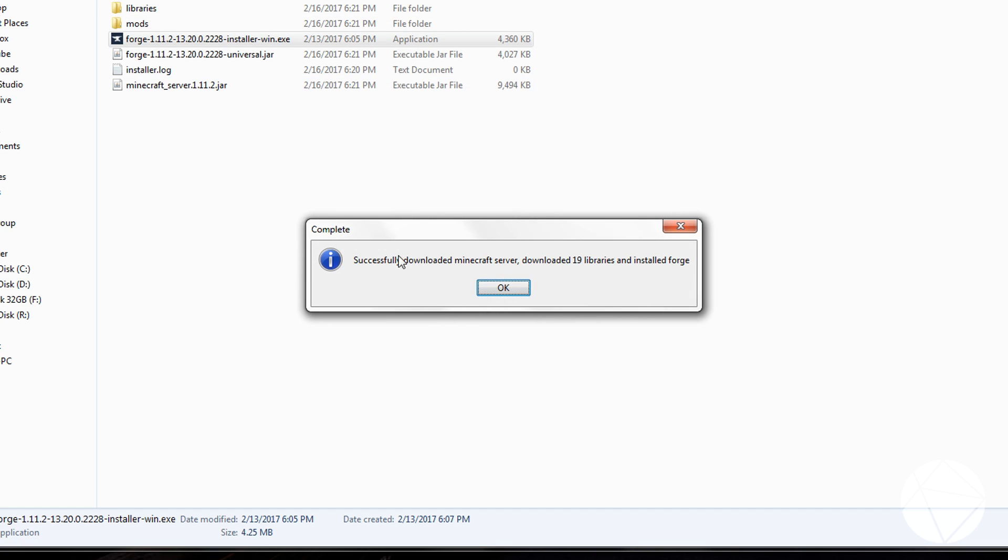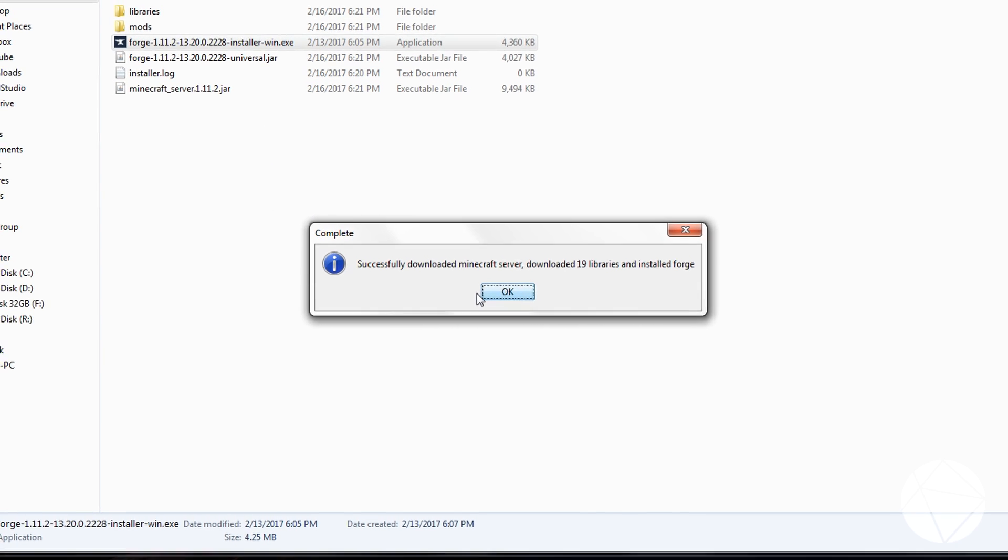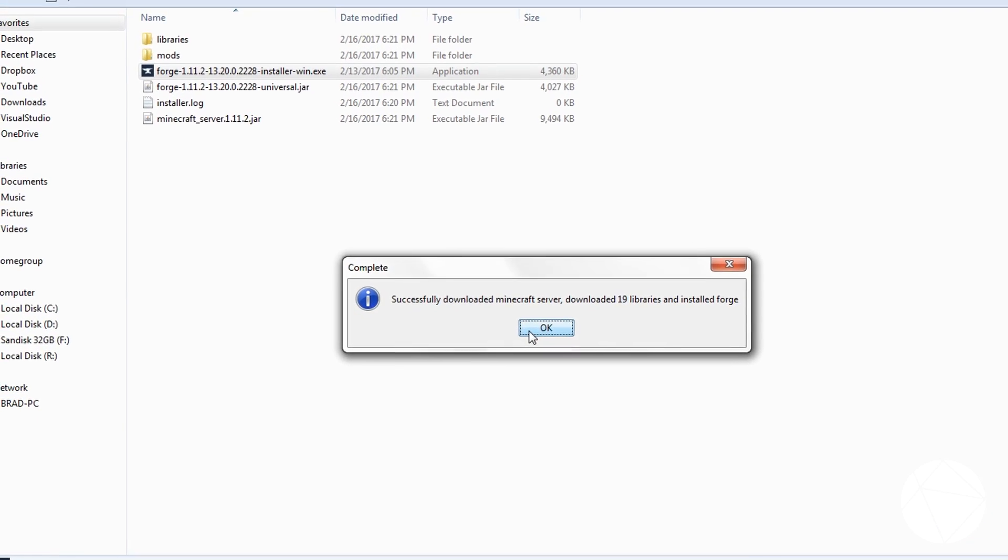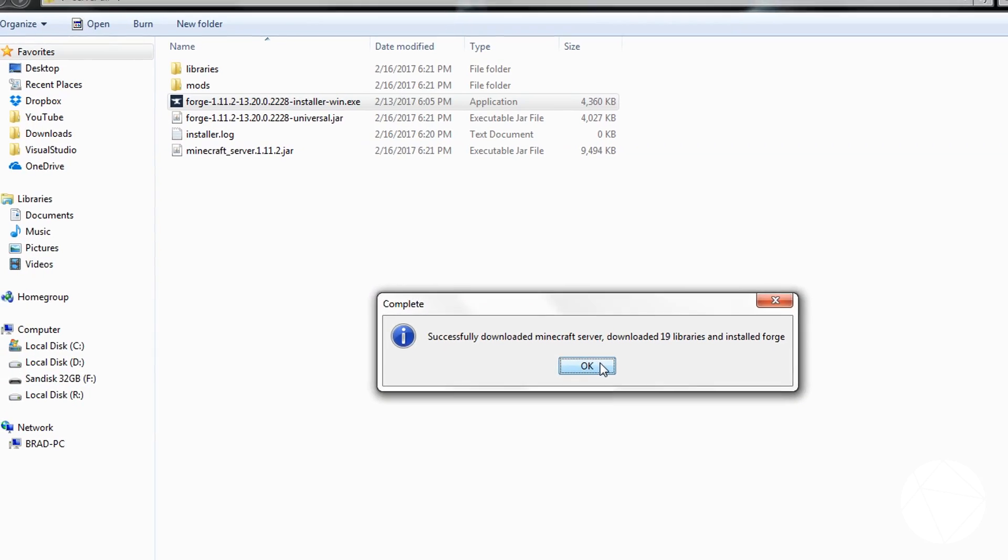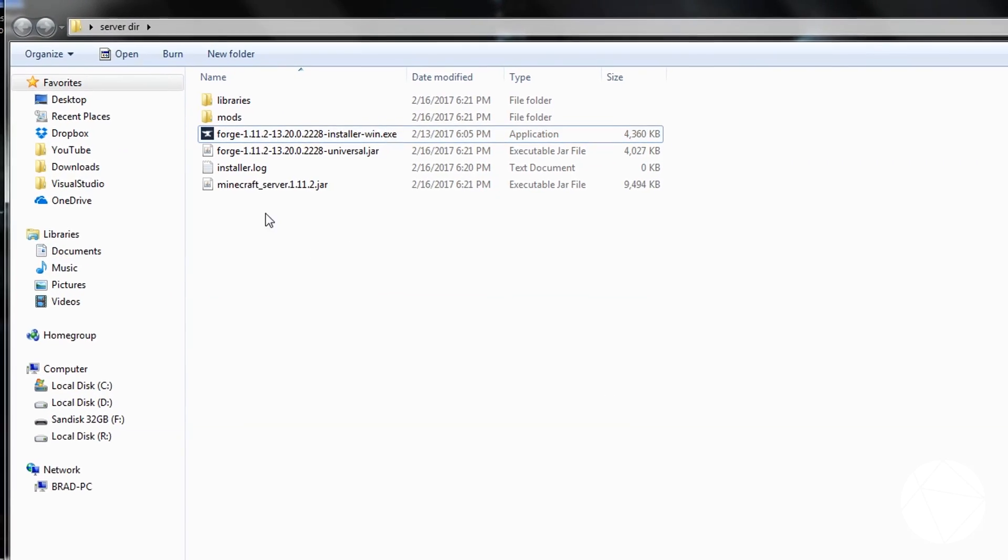So after you're done, it's successfully downloaded the Minecraft server, downloaded the libraries, and installed Forge.